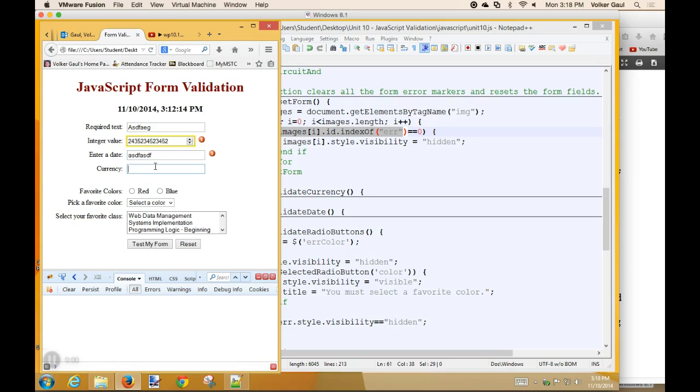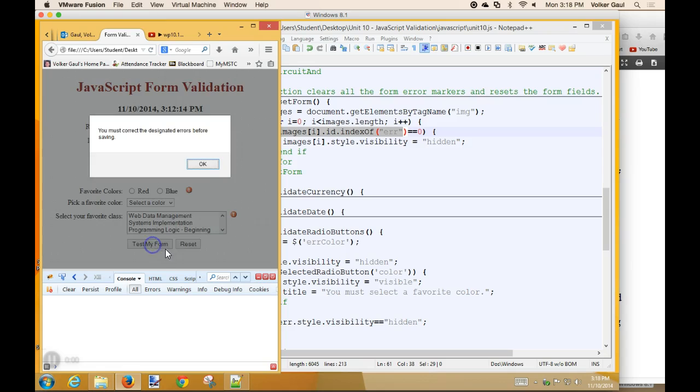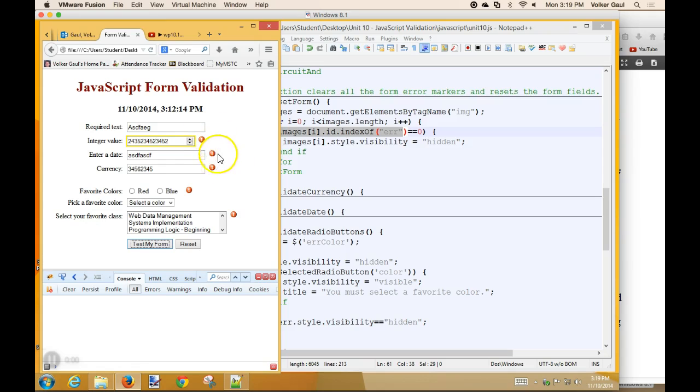Date, give it some junk. Currency, give it some, can't give it too much junk. Still haven't picked any of those. Test my form, here's my error message, and there's lots of errors. I go, you know what? I want to start over. That's a mess. Reset.